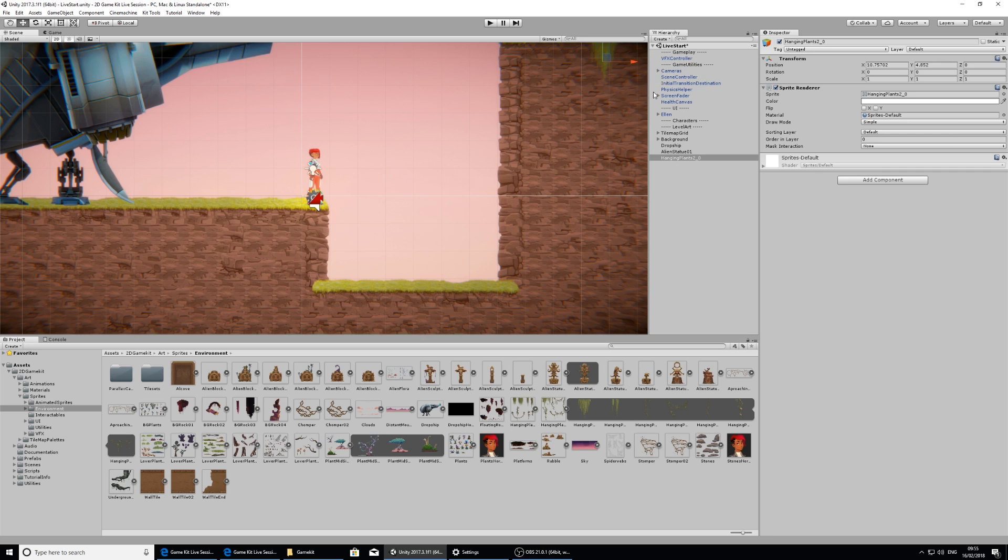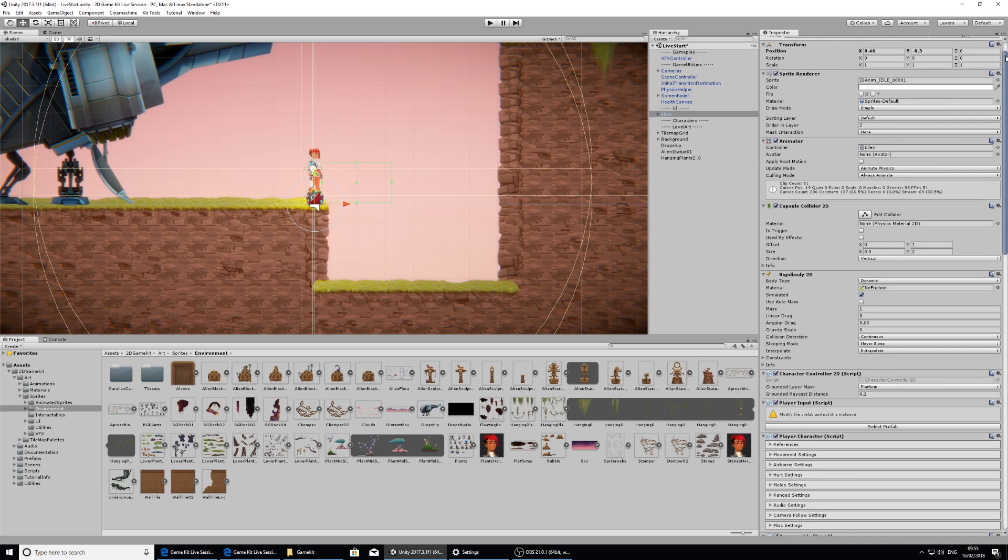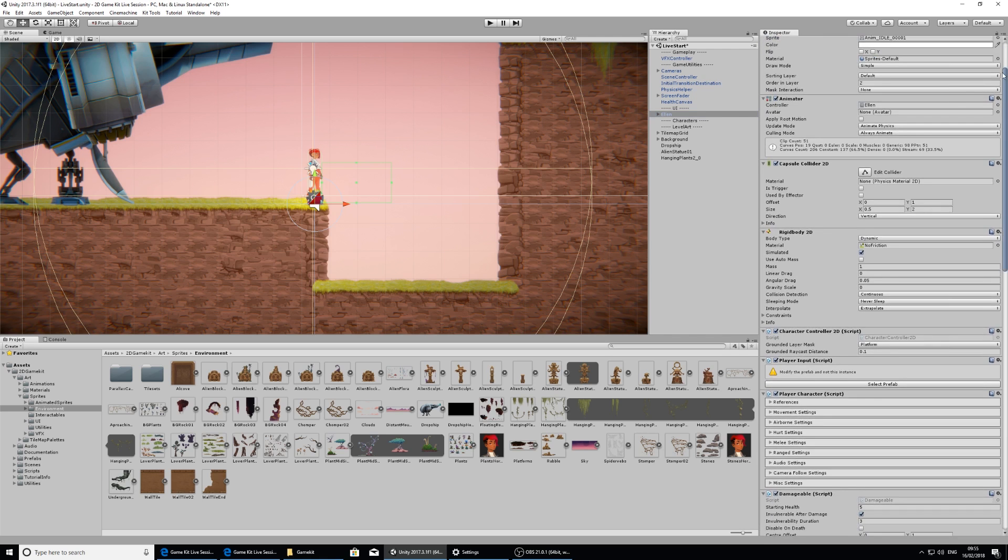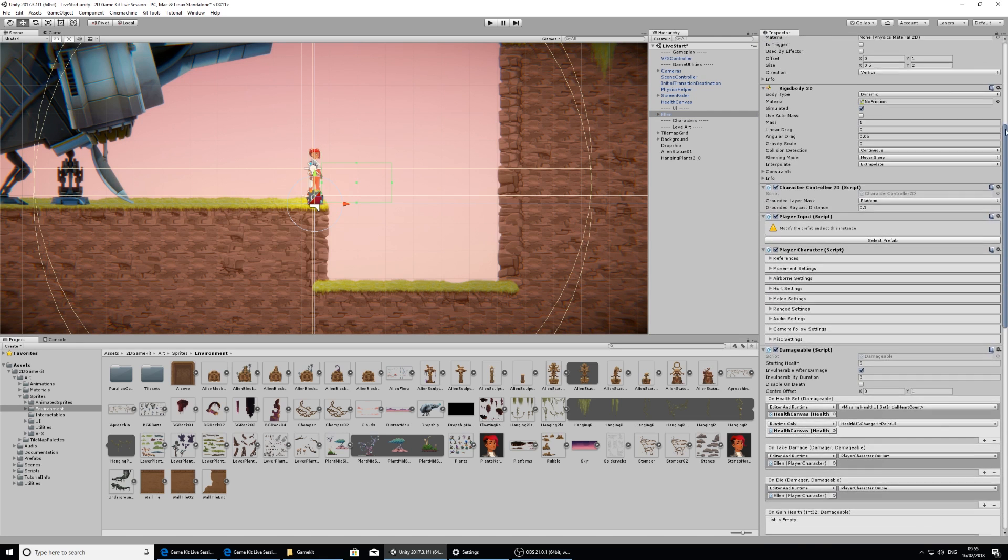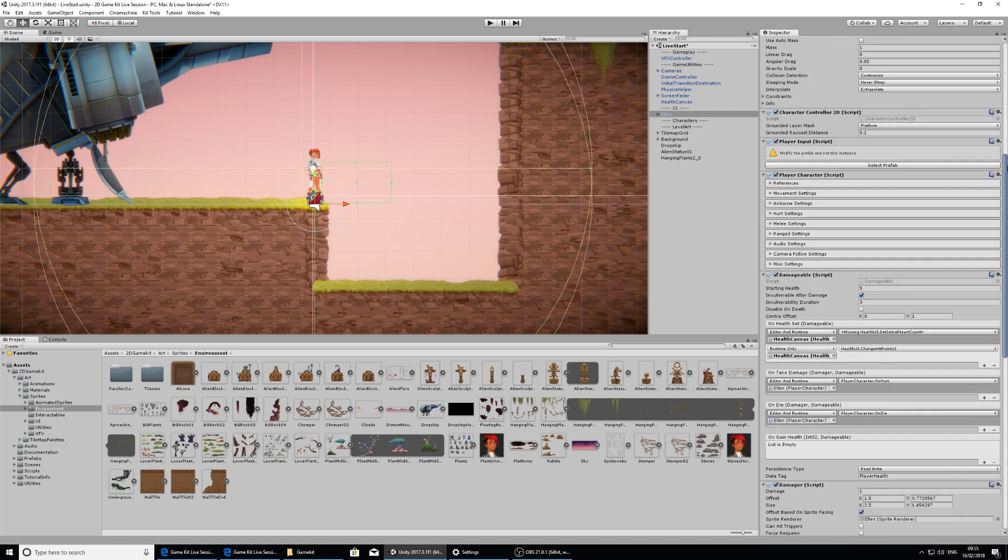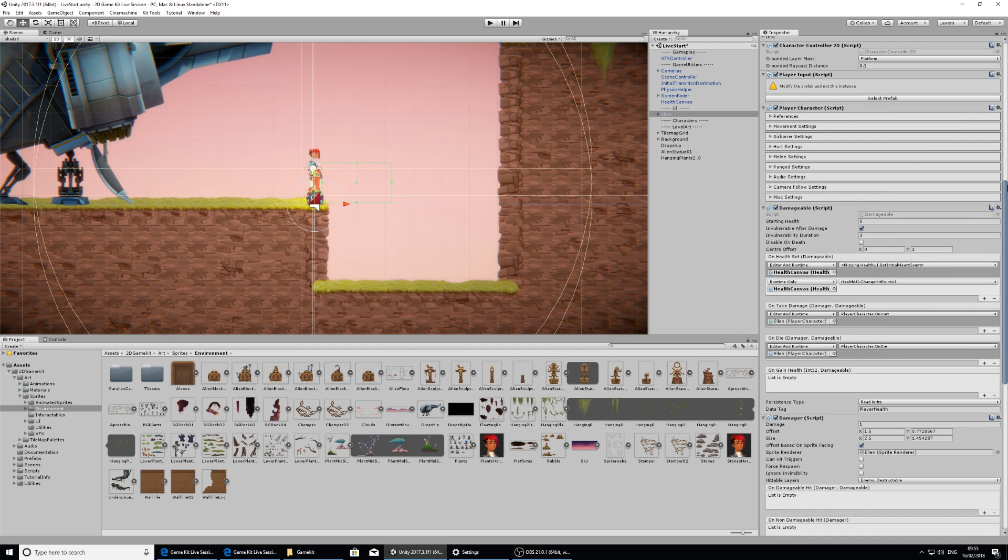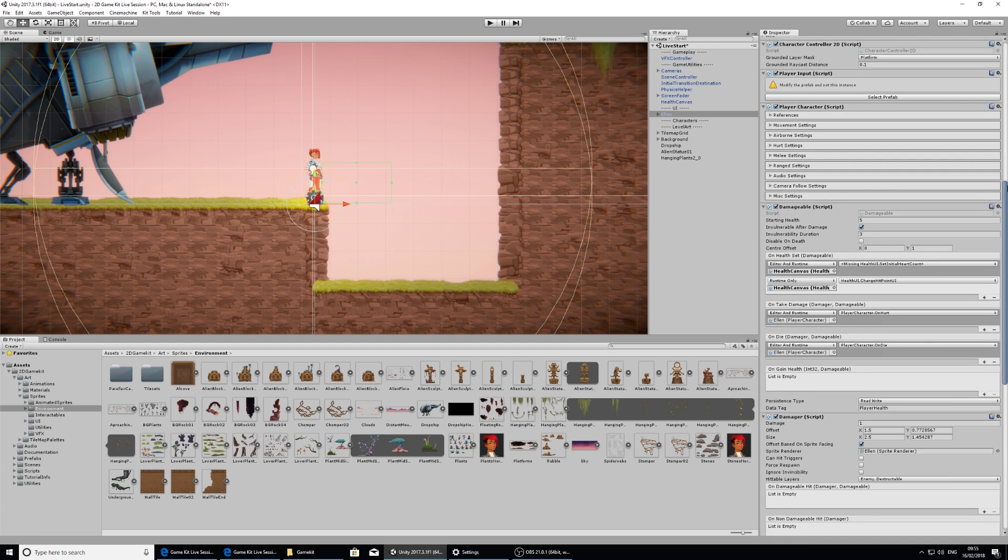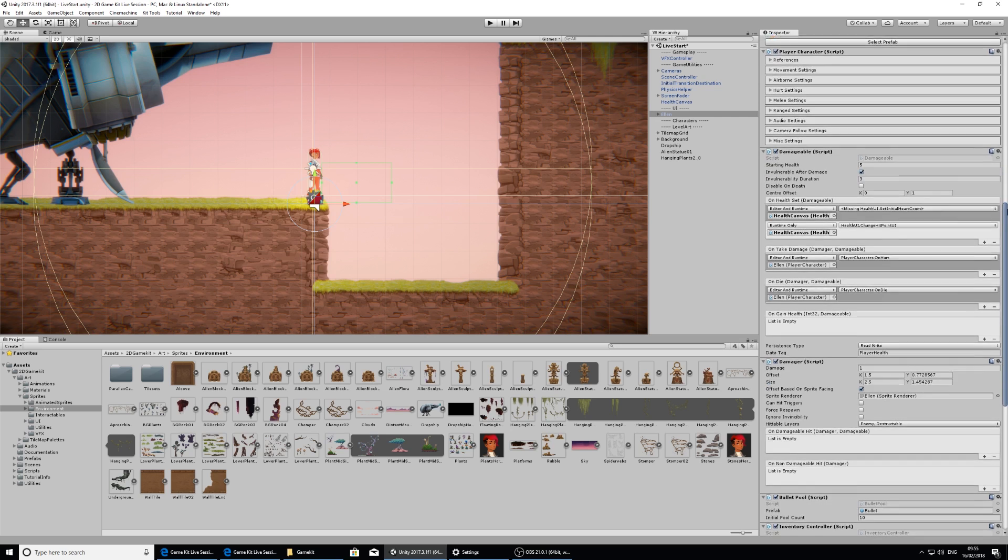So if I go to the hierarchy and click on Ellen, this is Ellen in the scene and as you see here she's got a lot of components that make her up. She's already set up and good to go, so you don't really need to change anything unless you want to start customizing, in which case you can look into the component reference and see what all the settings mean.